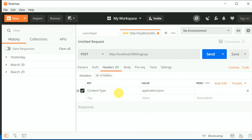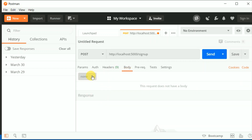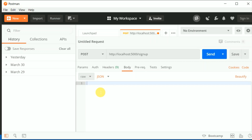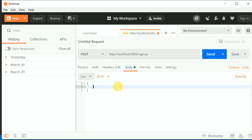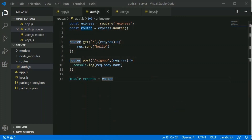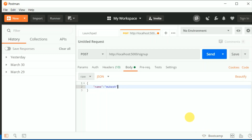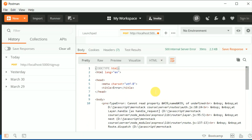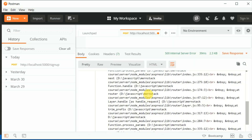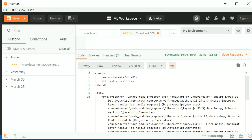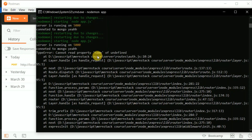In the body, select 'raw' and send the JSON data. We'll send a name field with value 'mukesh'. We are passing name from the front end and we have console.log of name in our code. Let's save and click send. It is throwing an error — the console shows 'cannot read property name of undefined', so name is undefined.